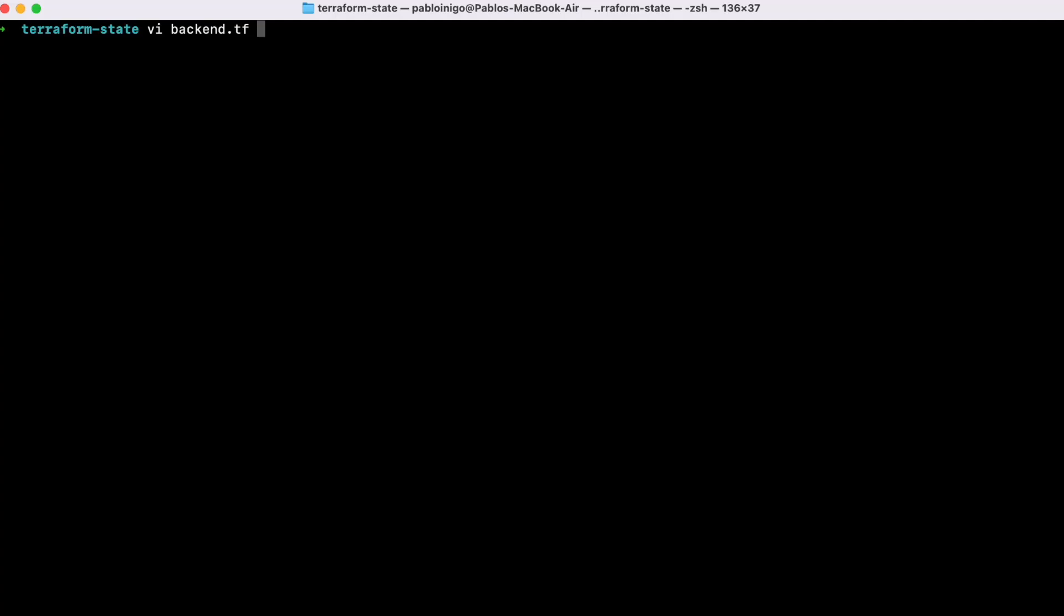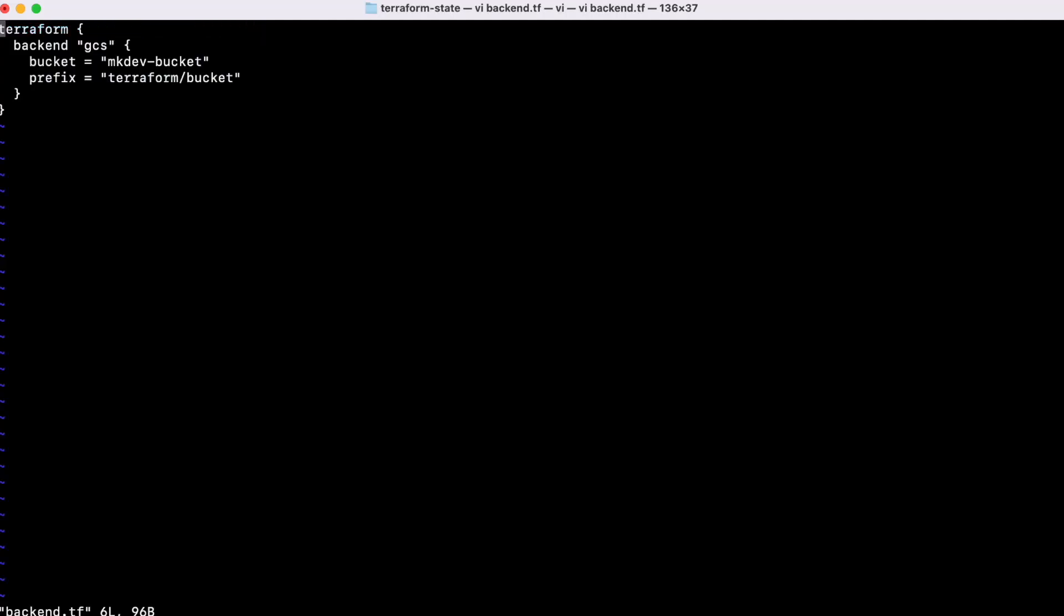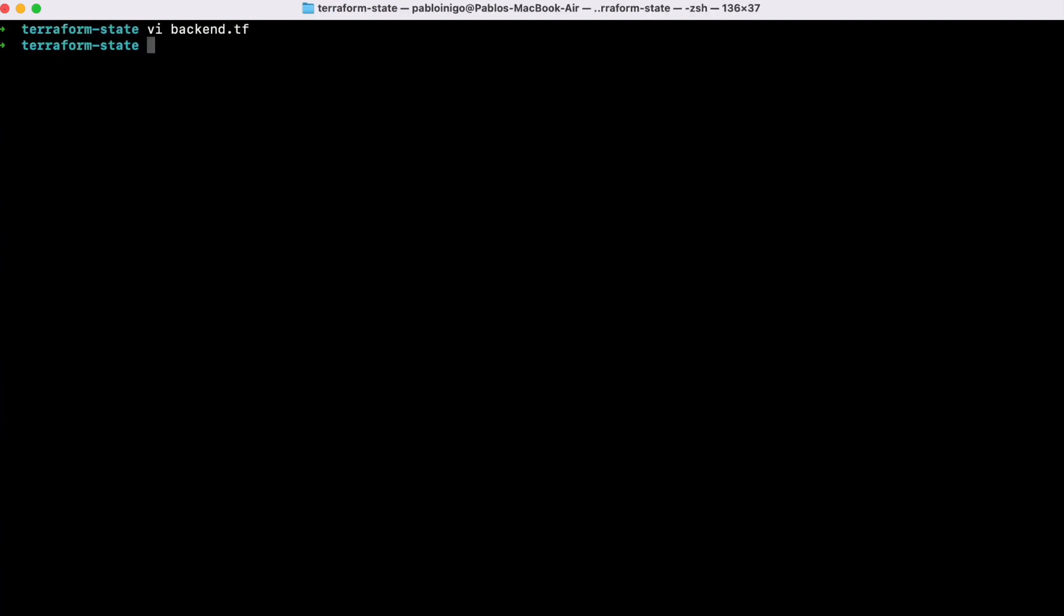When we set up our environment, we first are going to define where our state file is located. In our case, we're going to choose a GCP bucket. With code like the one you can see on the screen, we will tell Terraform that there will be a bucket called nkdev bucket and a folder inside called Terraform, where our state file is located.